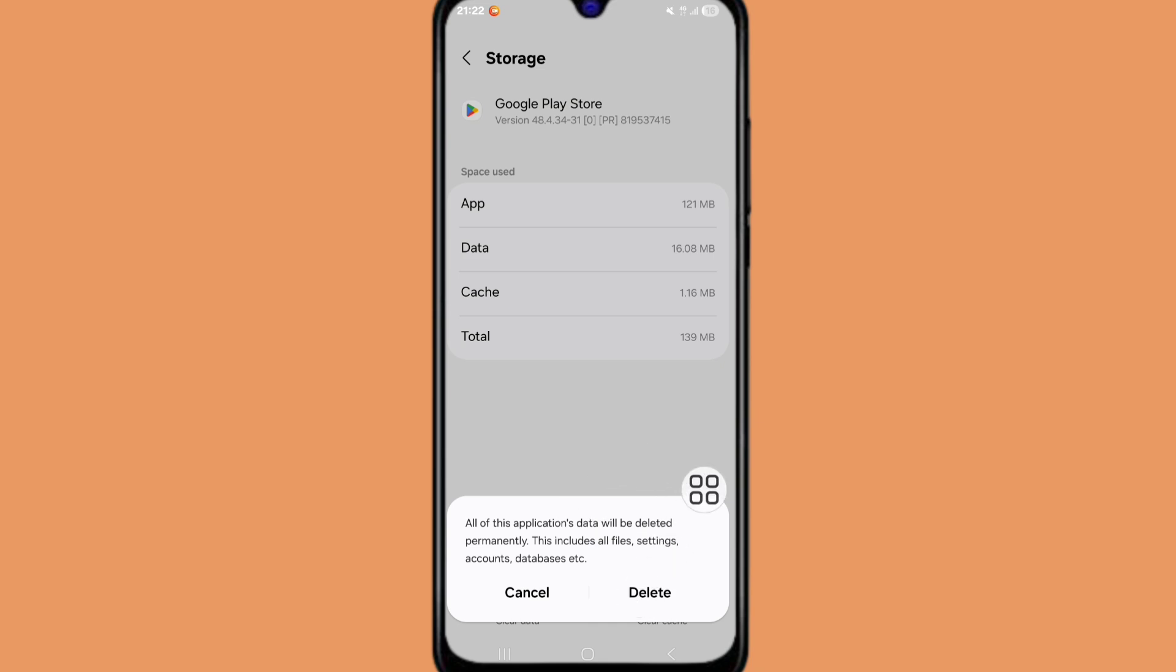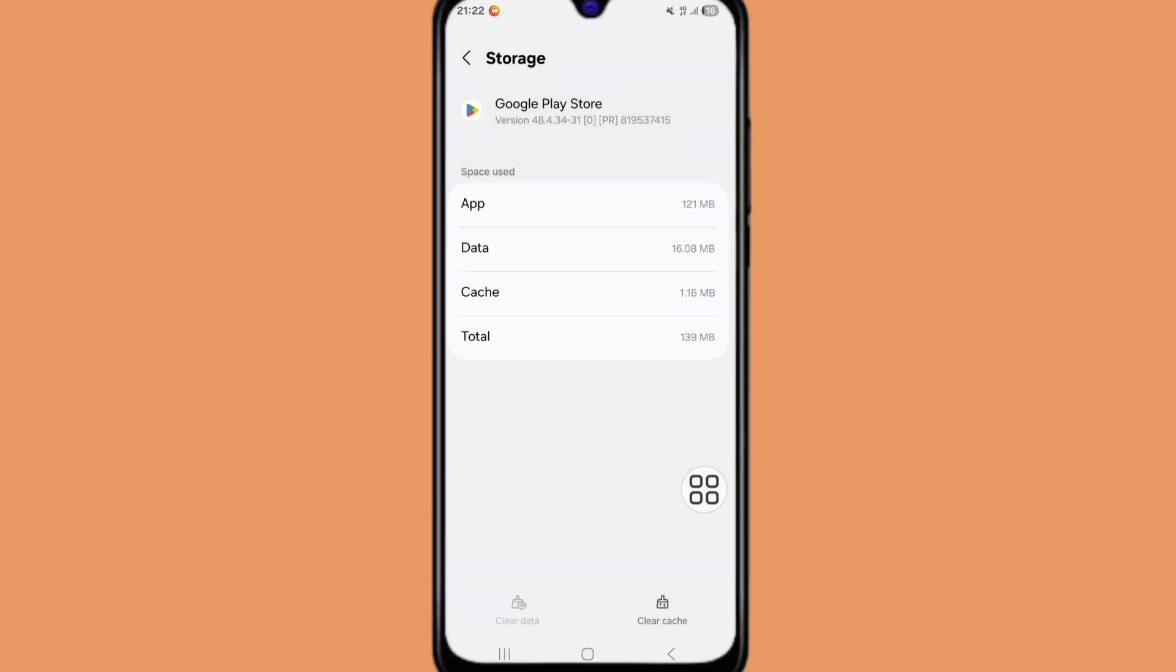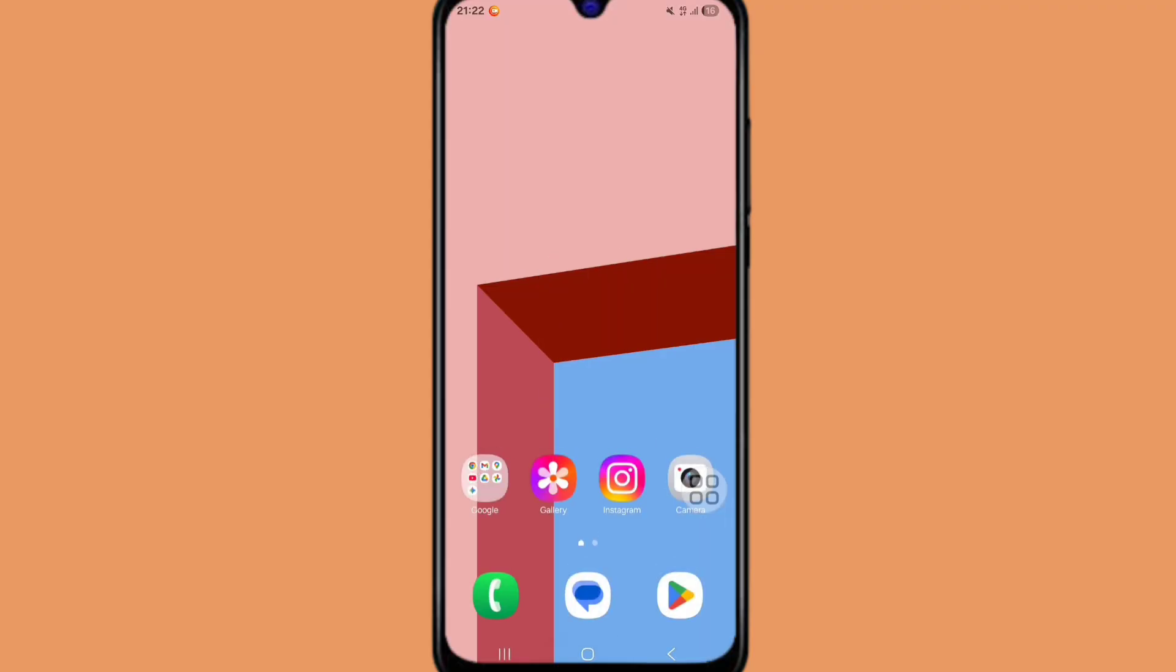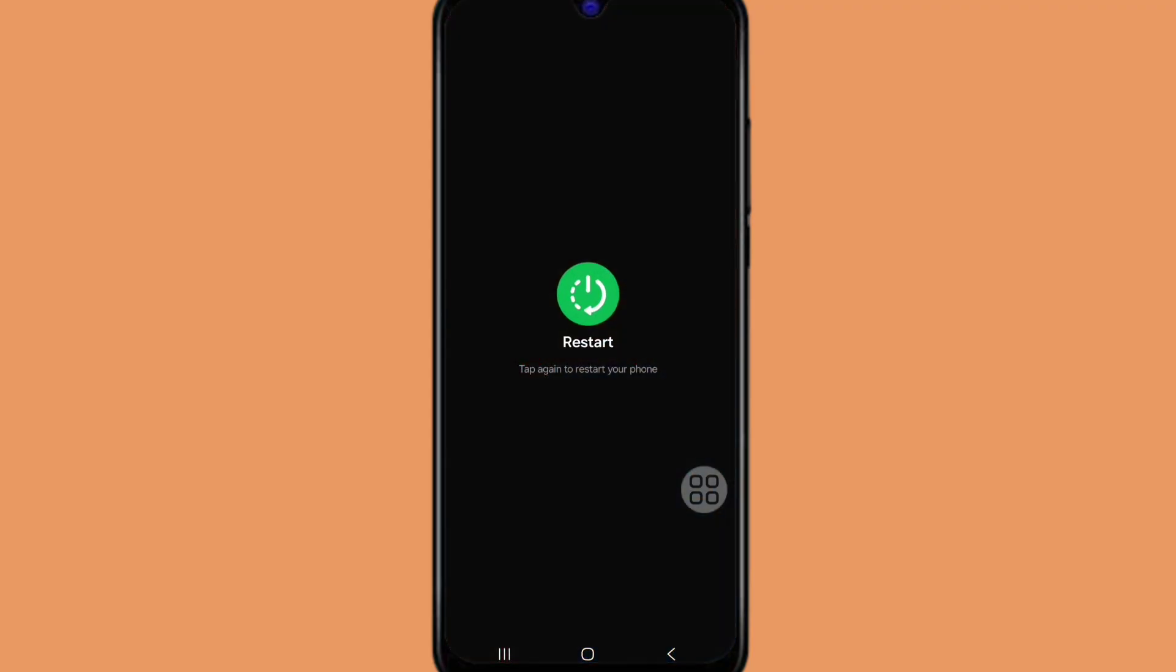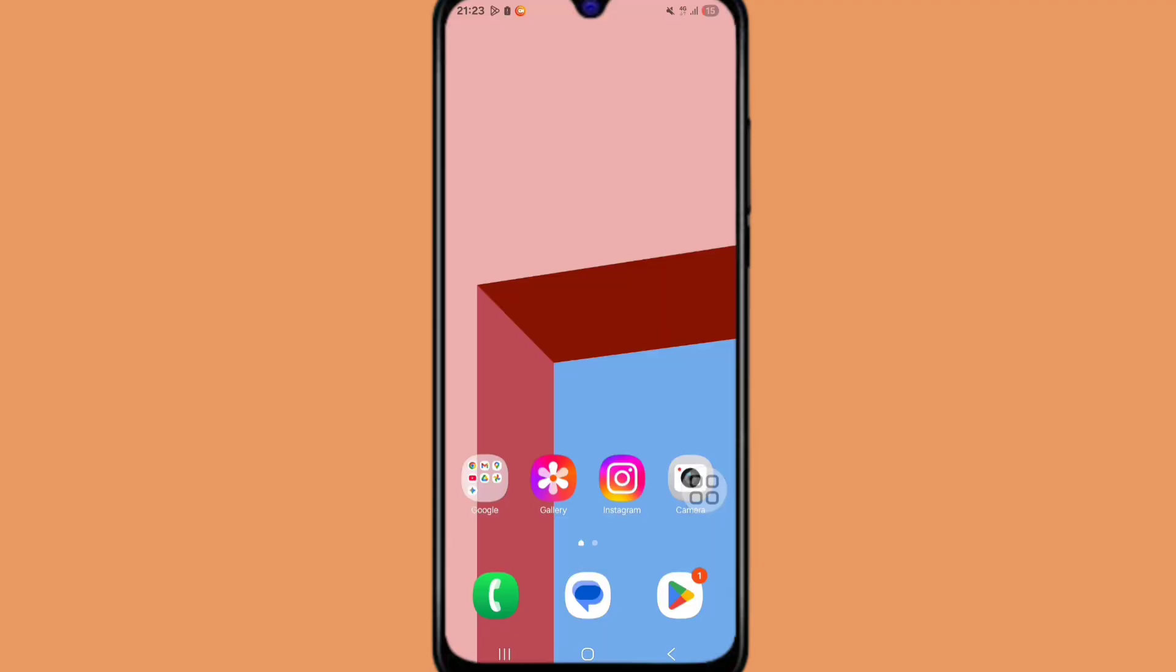Click on Delete. Now go back to the home screen and restart your phone. Then go to Play Store.